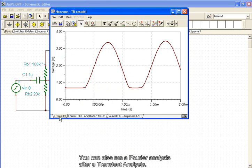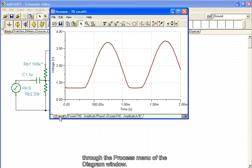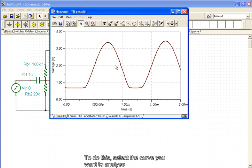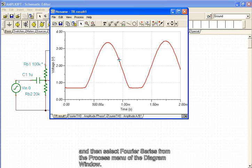You can also run a Fourier analysis after a transient analysis through the Process menu of the diagram window. To do this, select the curve you want to analyze and then select Fourier Series from the Process menu of the diagram window.